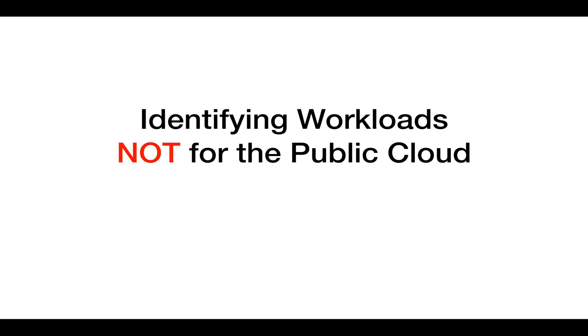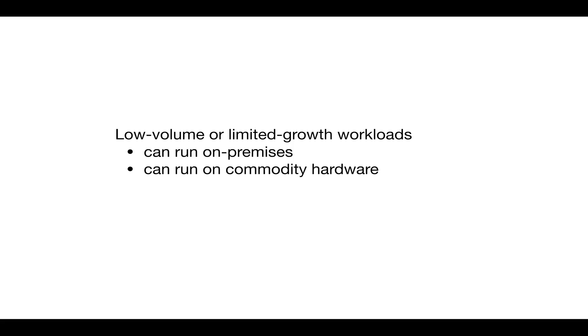Now, on the other hand, some workloads might not be suitable for the public cloud. One example is low-volume or limited-growth workloads that can be run on your premises on general hardware.